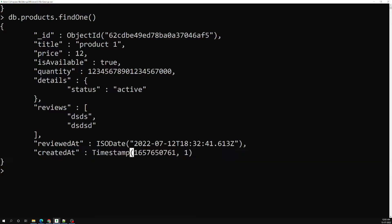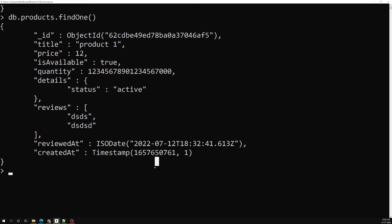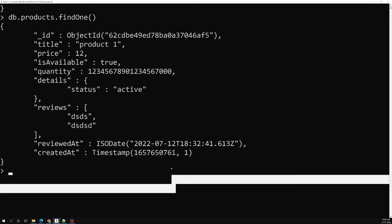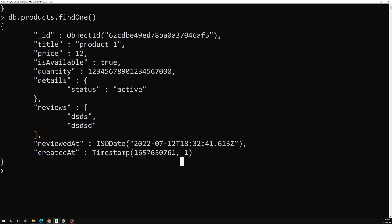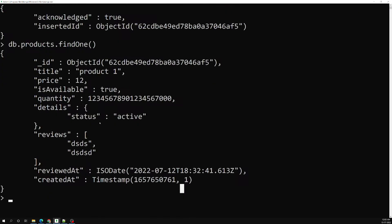Here is the timestamp in ordinal format. When you are trying to create a timestamp and inserting many documents at a time, each timestamp will be different. It will take the ordinal value to show you. This is how the data types will be stored.